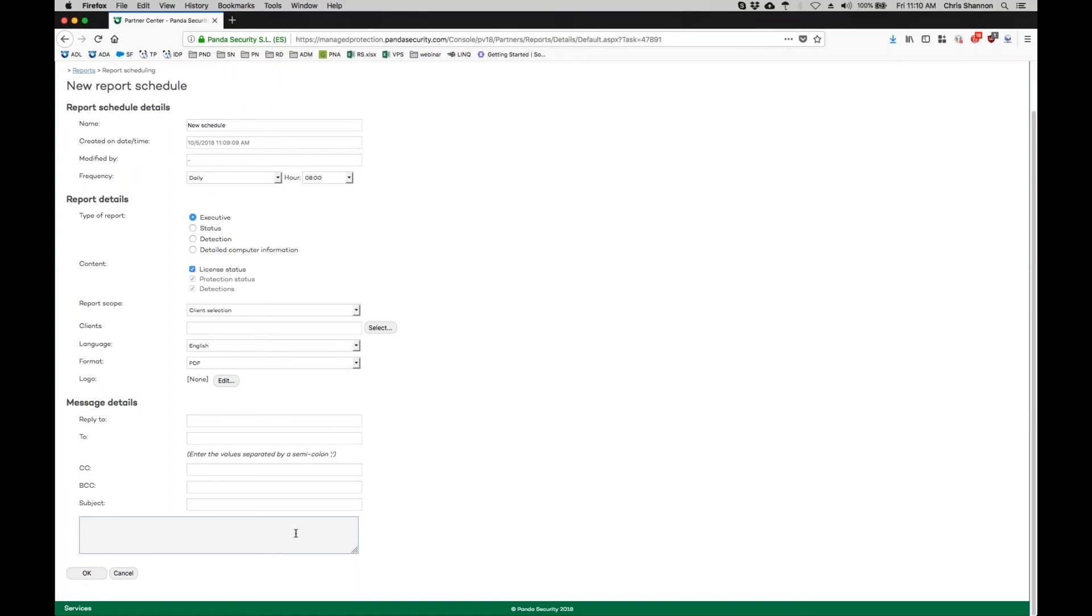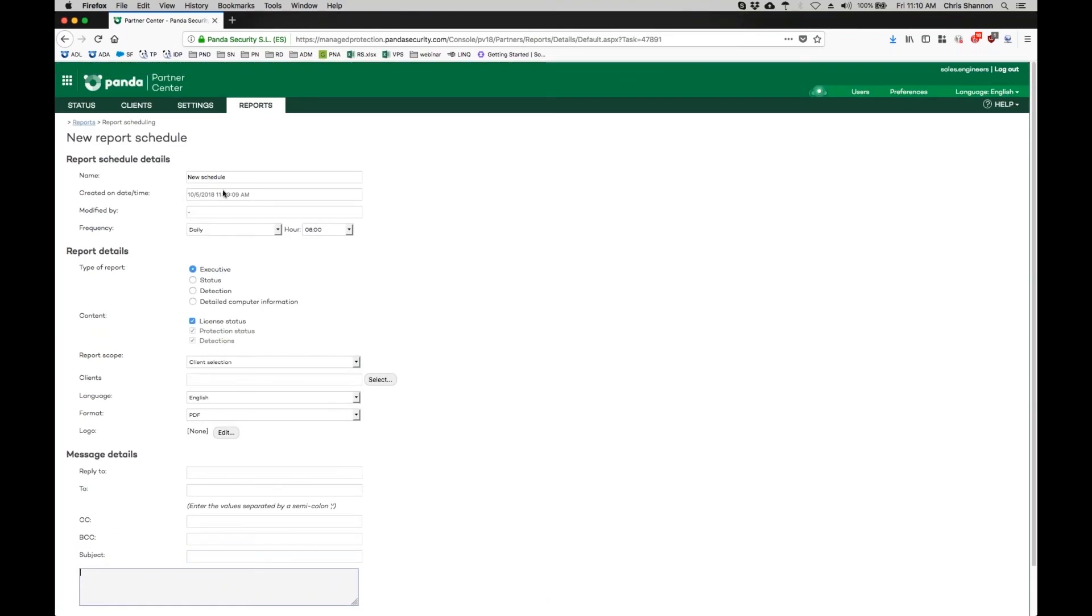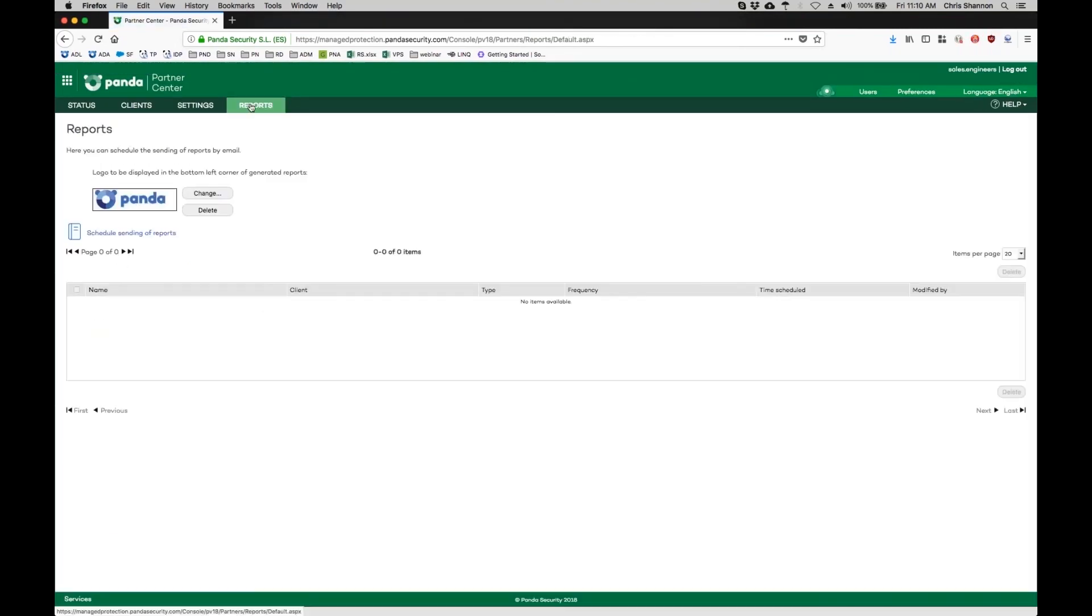Once you are finished, click on OK. Your report will be saved and you can revisit it by returning to the Reports tab.